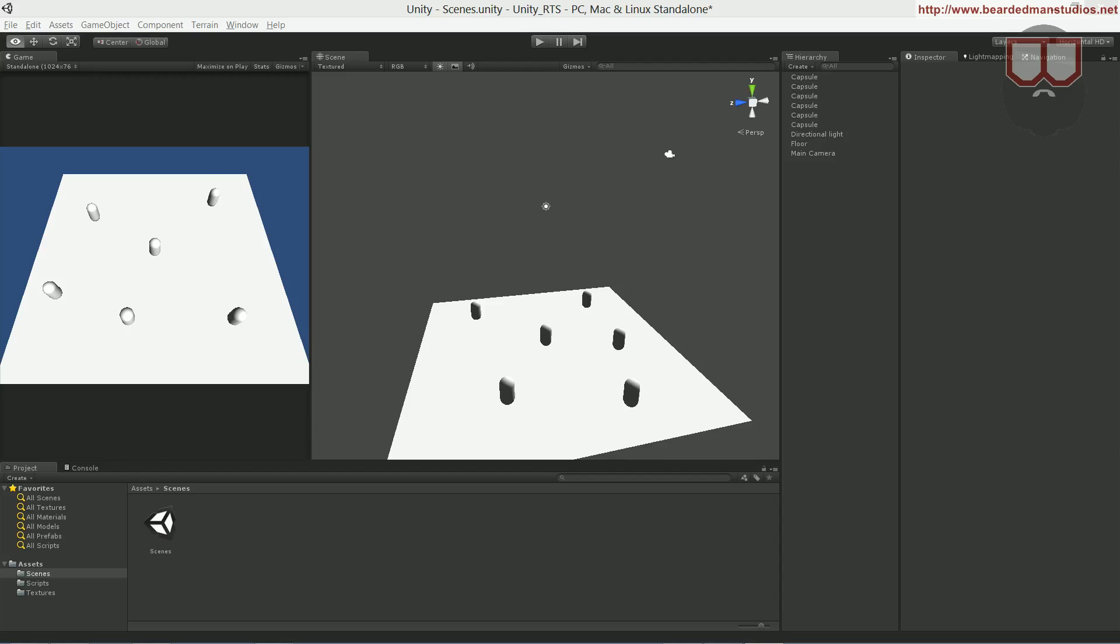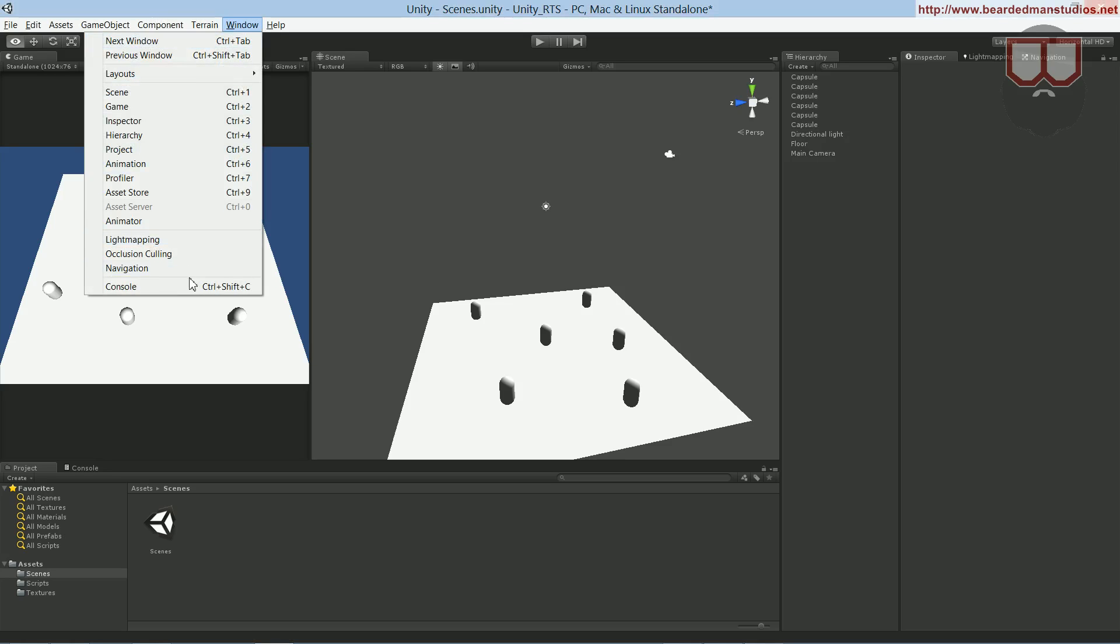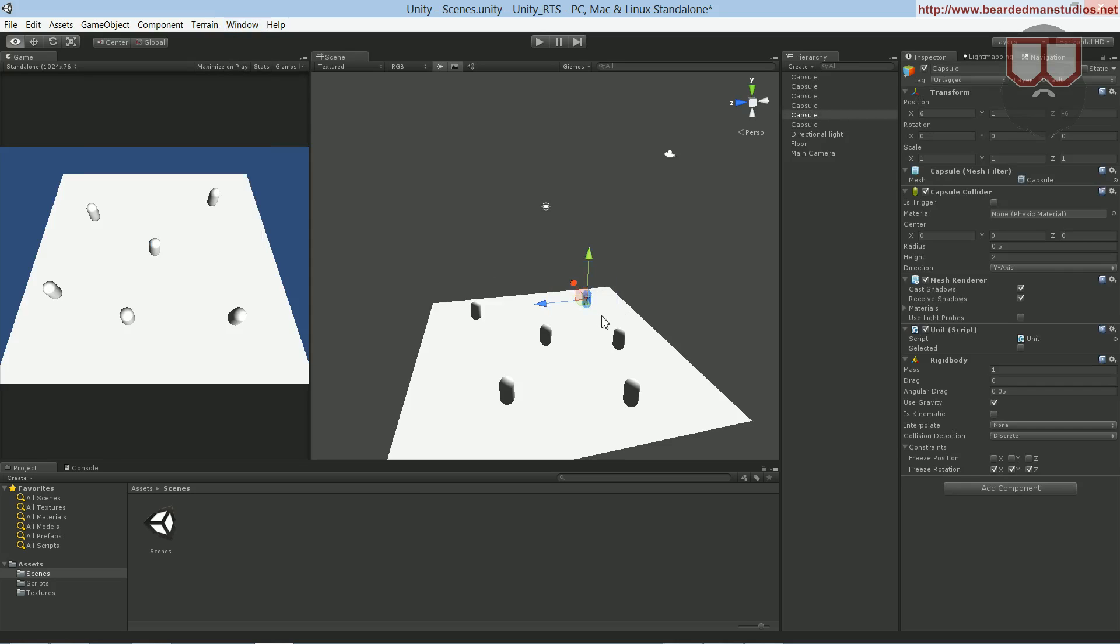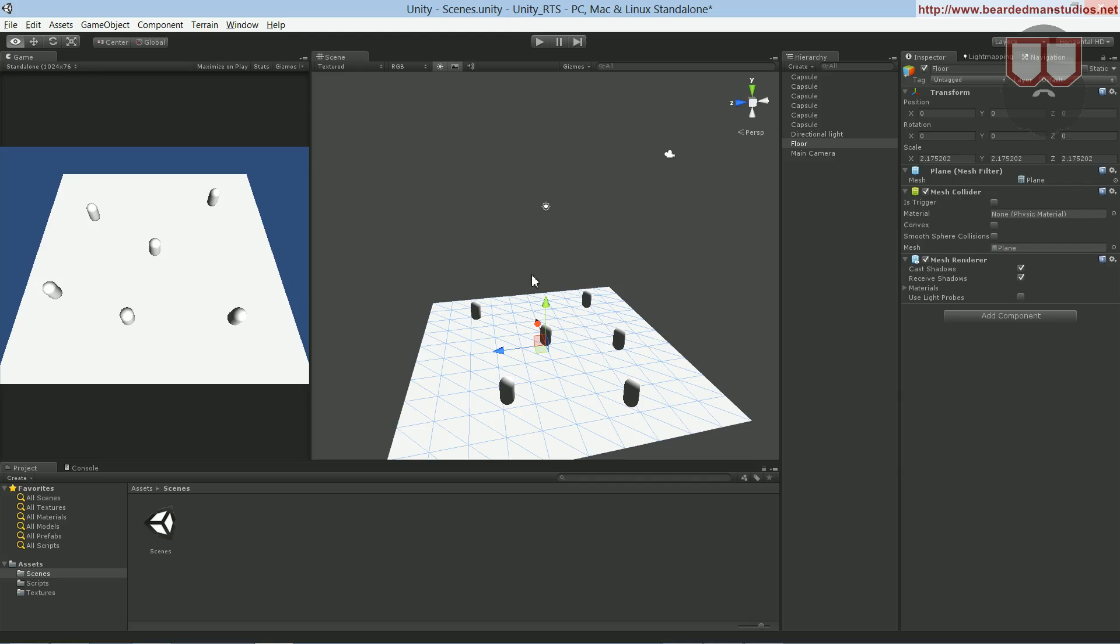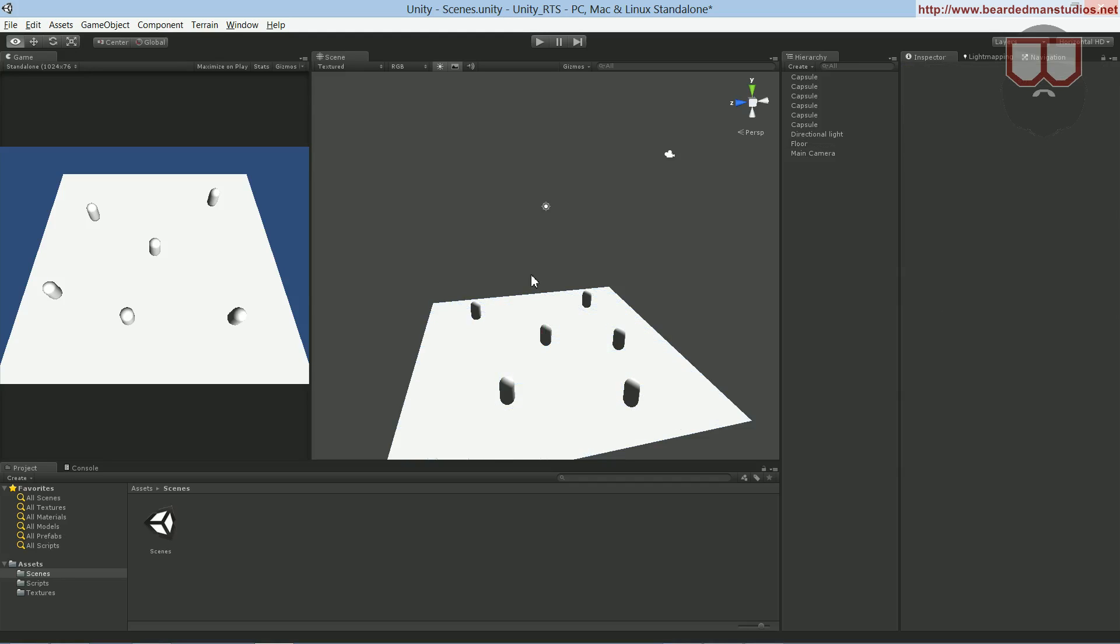Hello, I'm Brent Ferris from the Braided Man Studios, and I want to continue on the RTS and how to make a move. The way that I make the move in the RTS that I'm using is that I'm using the navigation, which is in Unity Pro only. However, there are plenty of A-star navigation for Unity Basic. They're roughly like $15 or so, so they're pretty cheap to get a navigation.